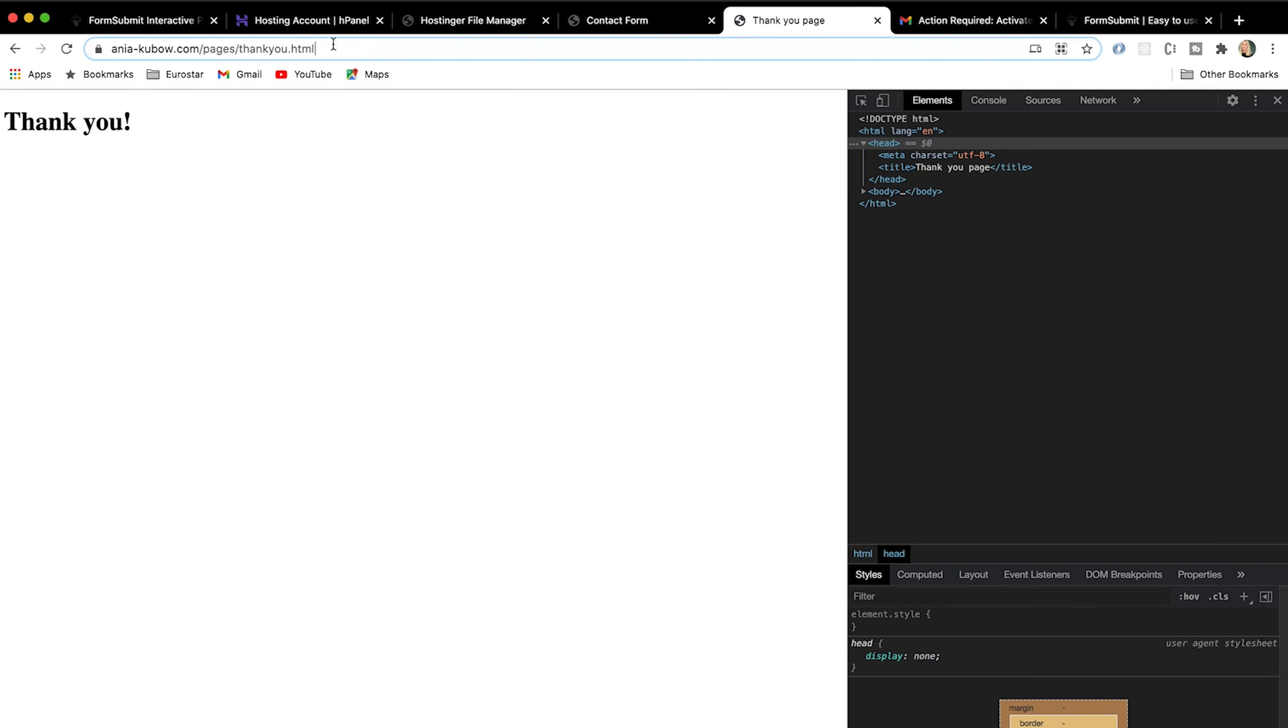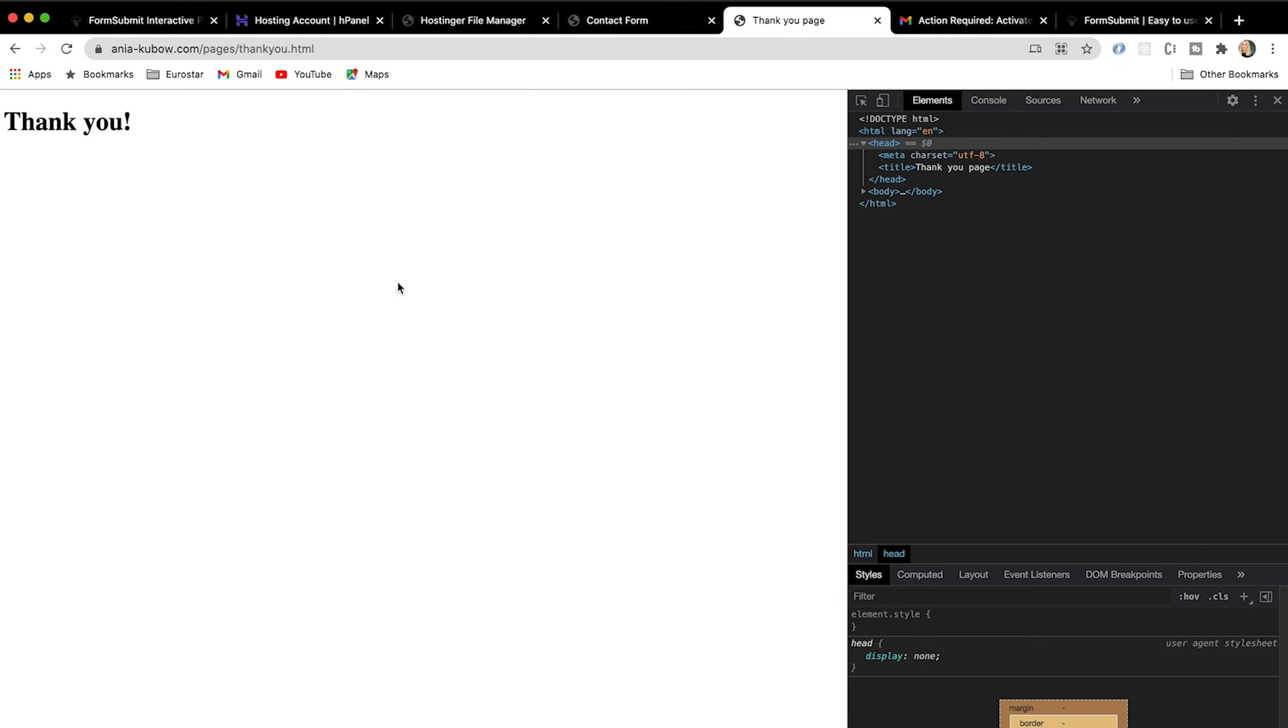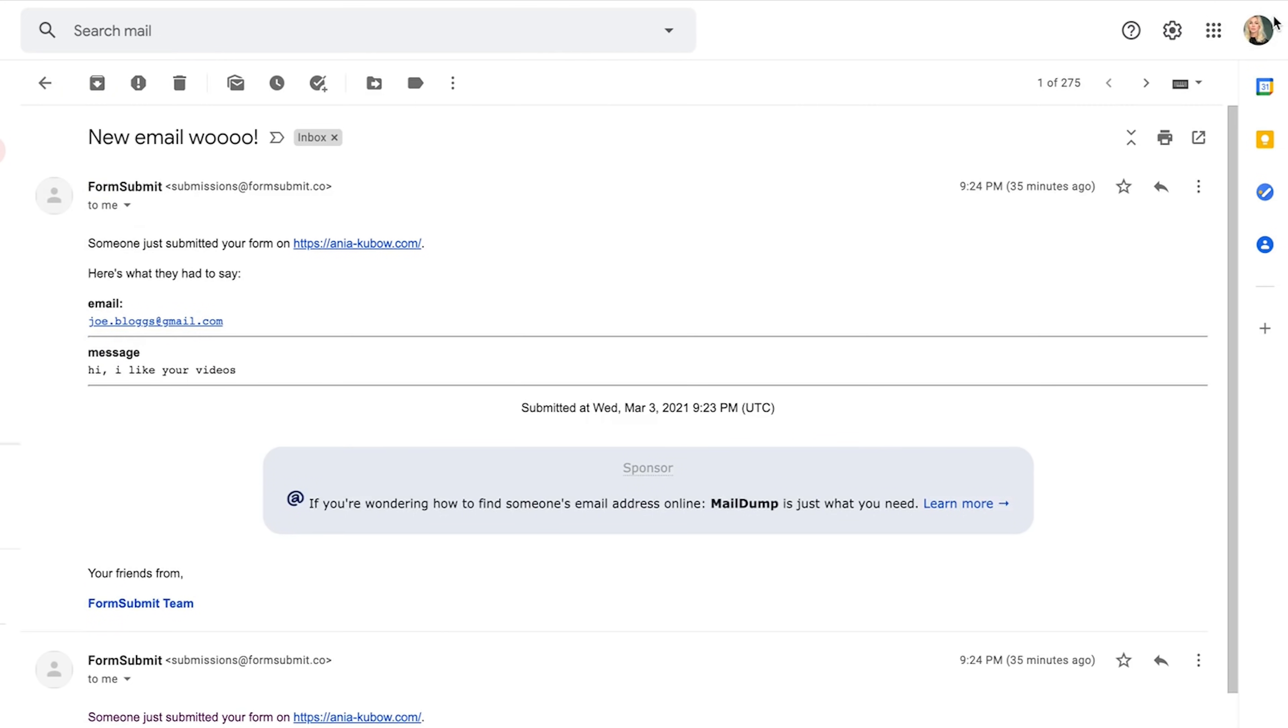And we are directed to the thank you page that we made. See, it's the correct path and everything. And then of course, let's check our email. You will see there is an email with the title new email. And if you look into the email, you will see that someone submitted an email on the website. The email was joeblogs and the message was hi, I like your videos. Amazing.